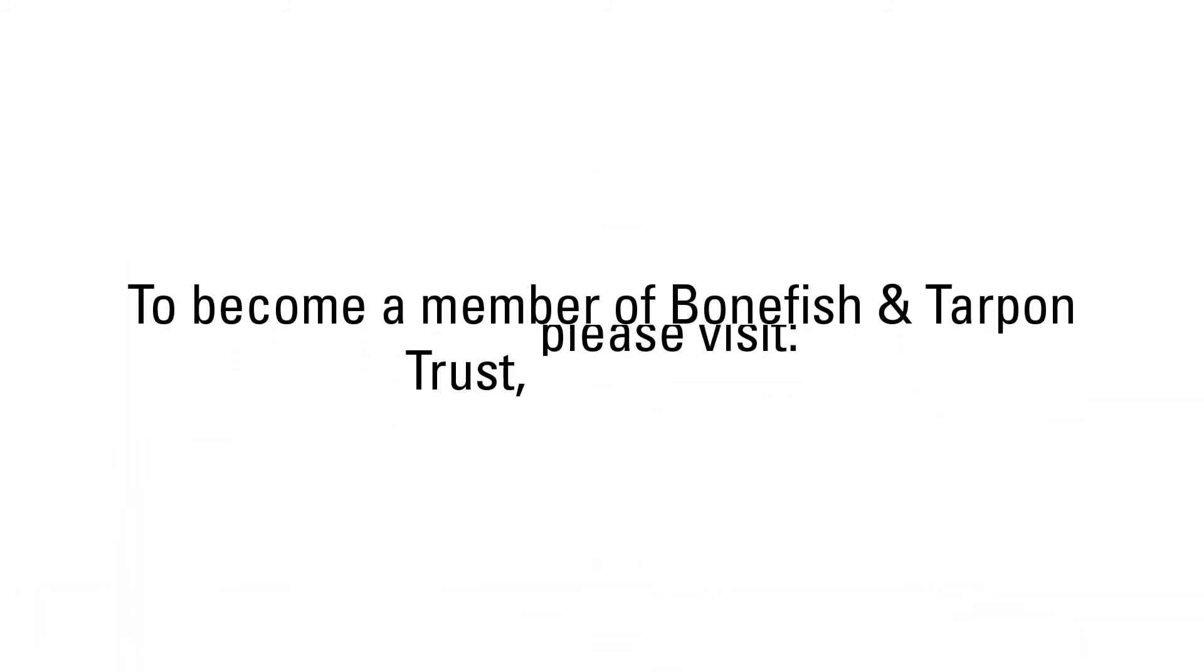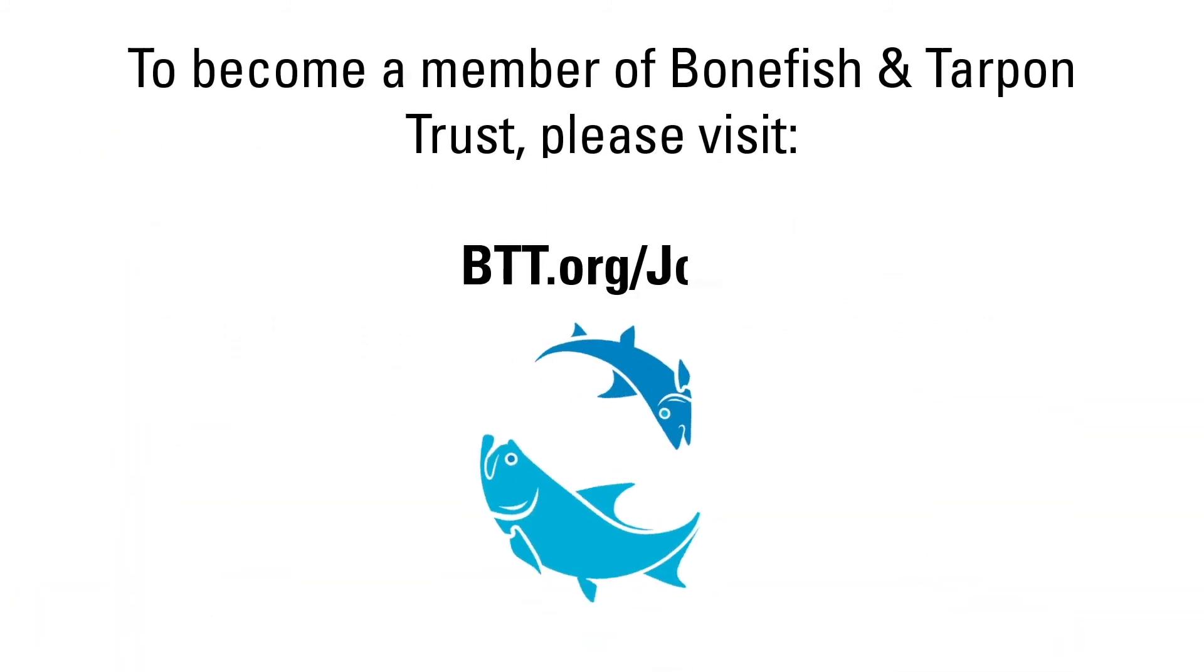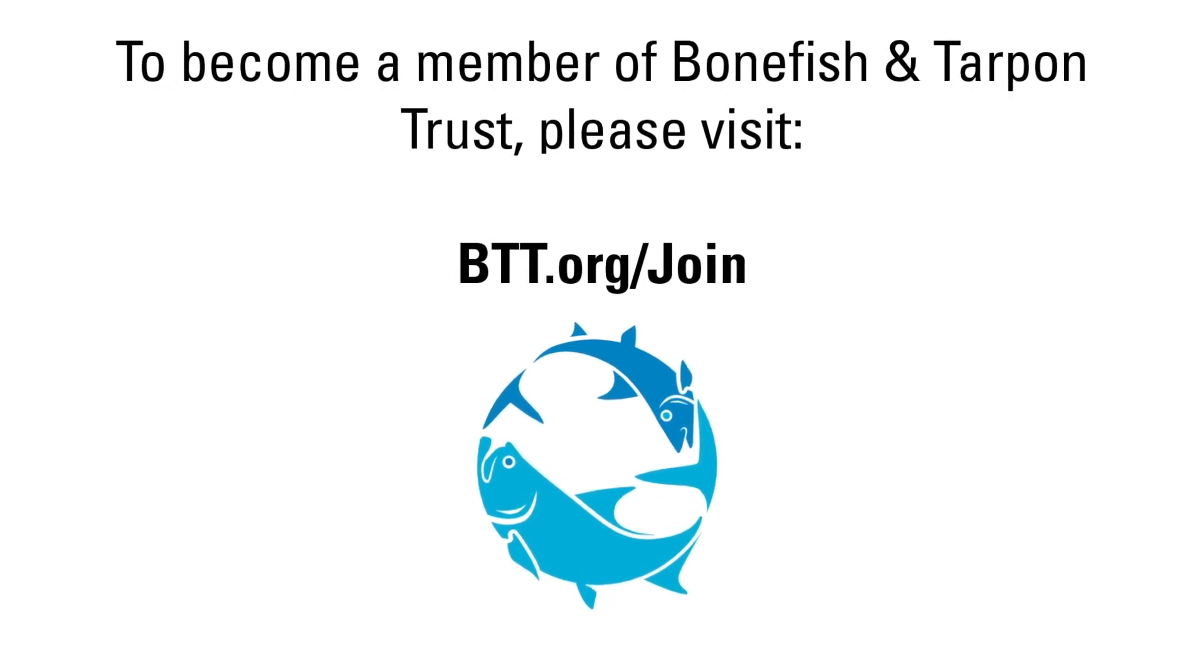To become a member of Bonefish and Tarpon Trust, please visit btt.org/join.